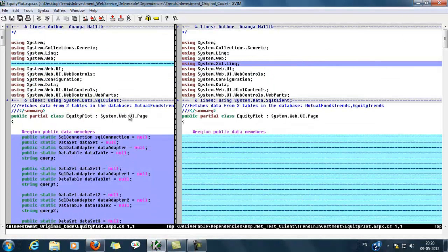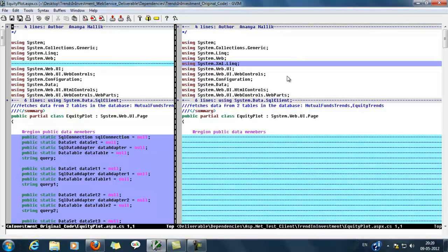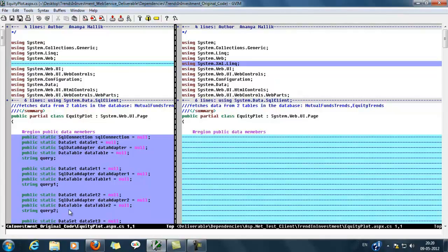Here the left pane shows the code behind of the original web application. The right pane shows the code behind of the modified application. In the left pane we are seeing variables for SQL queries and SQL connection. In the right pane we have removed these because they will be placed in the web service.